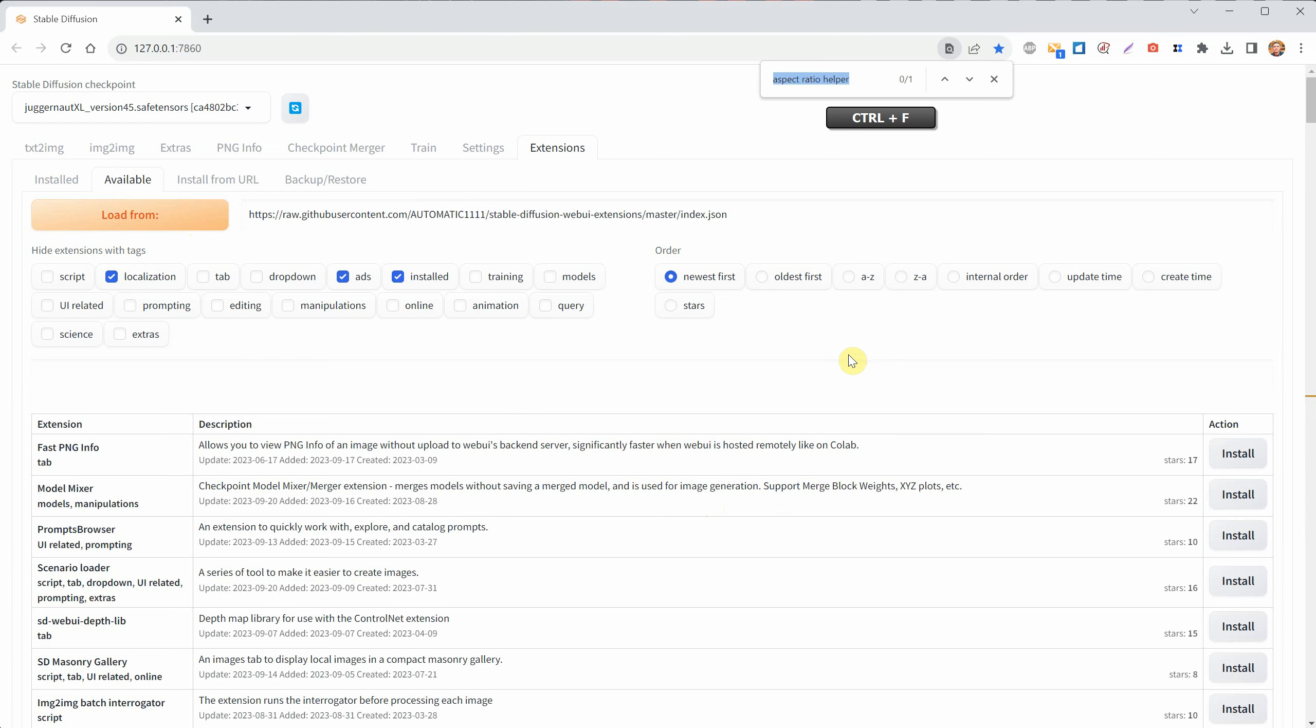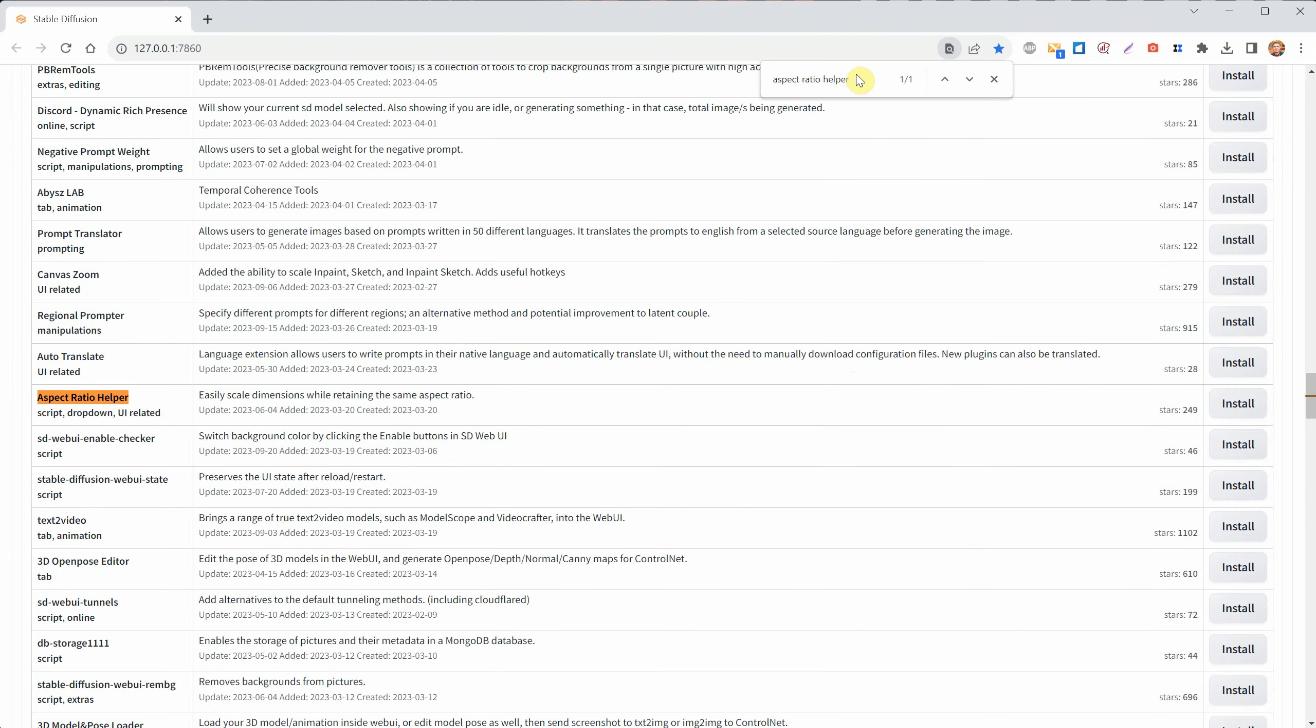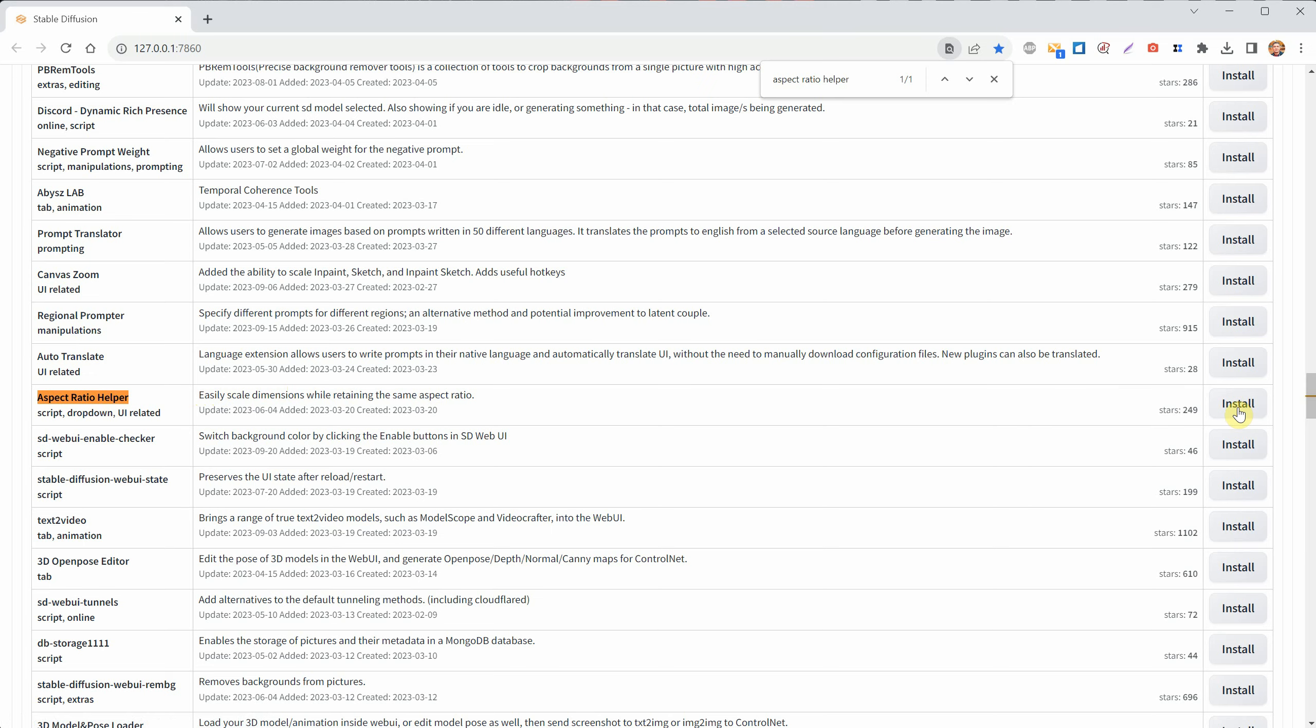Use the Ctrl plus F shortcut to search for the words Aspect Ratio Helper. You'll see it in the description, which says easily scale dimensions while retaining the same aspect ratio. On the right hand side, click on the Install button.